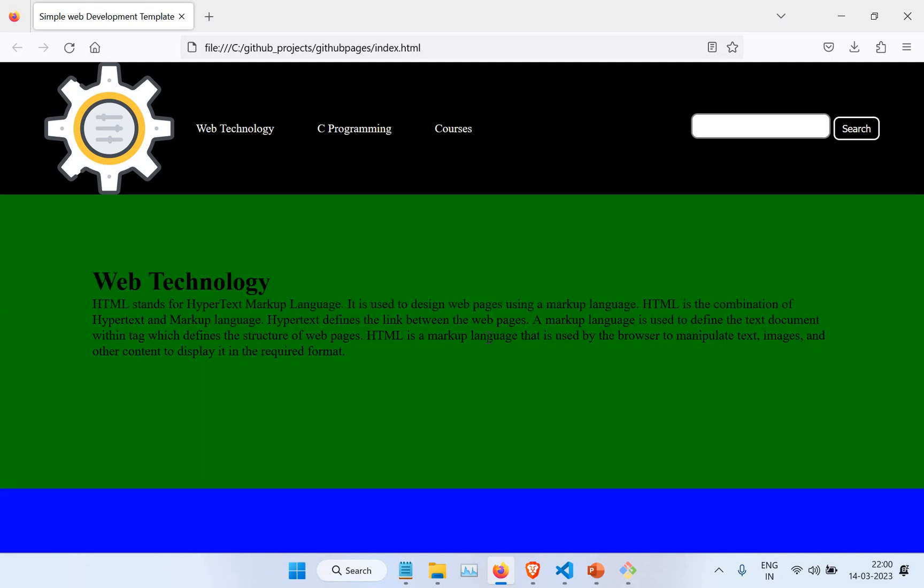We will start from the basics of how to write the code and push it to GitHub. If you don't know about GitHub and git commands, you have to check my tutorial on Git where you'll be able to learn how to use git commands, how to push to GitHub, how to commit, and all those things. So let's get started.